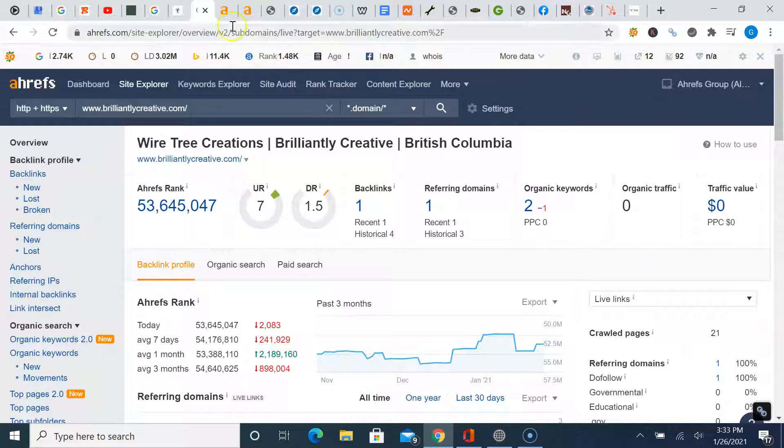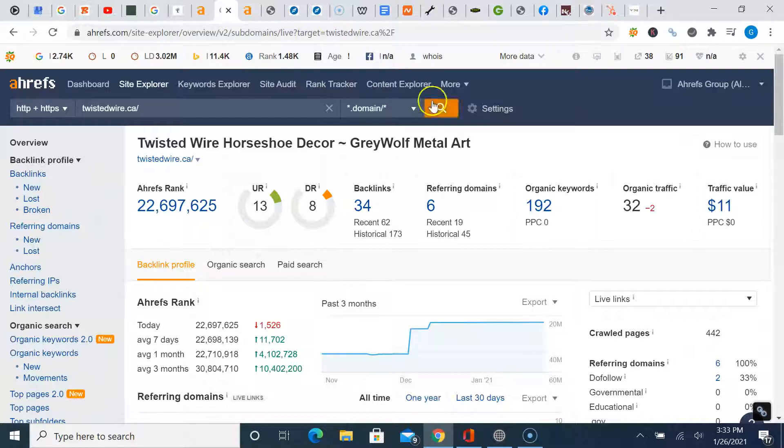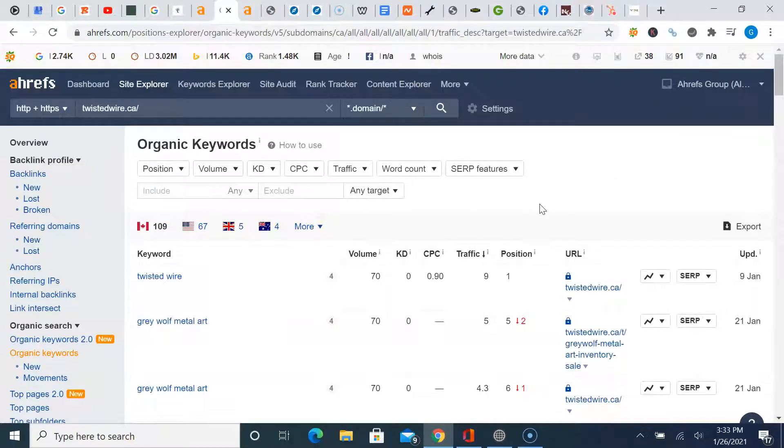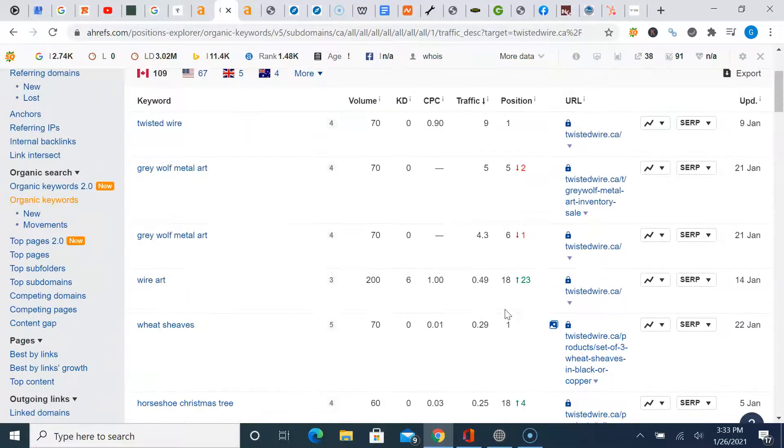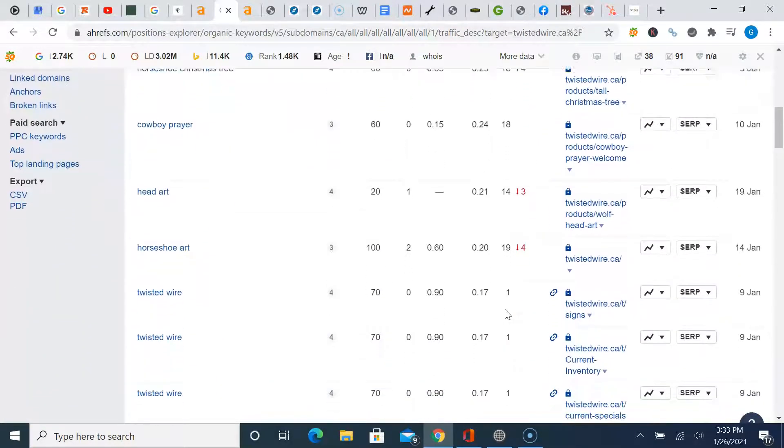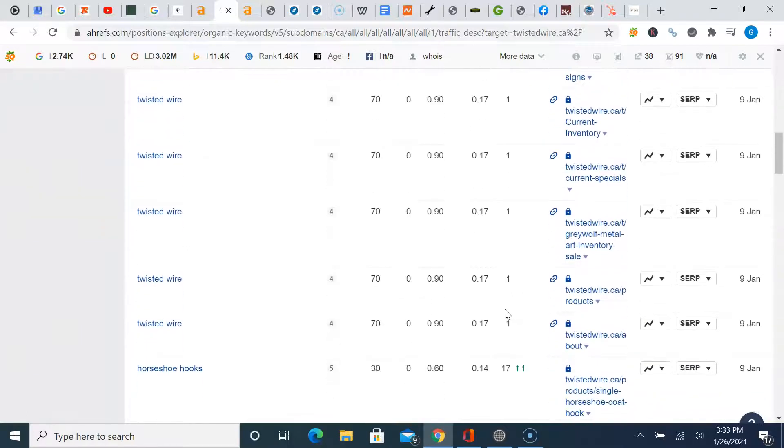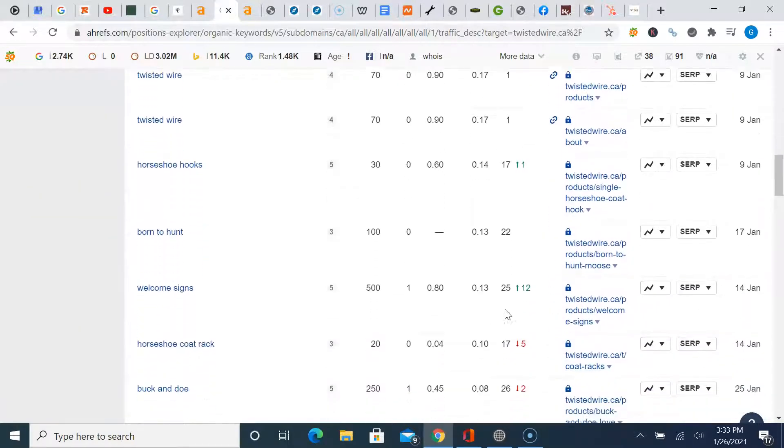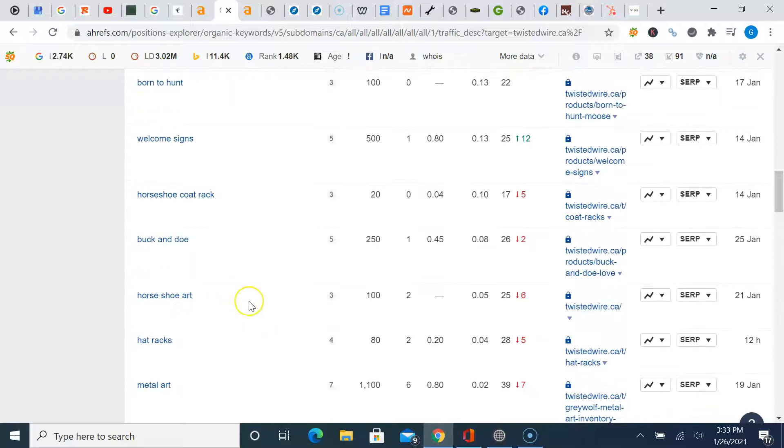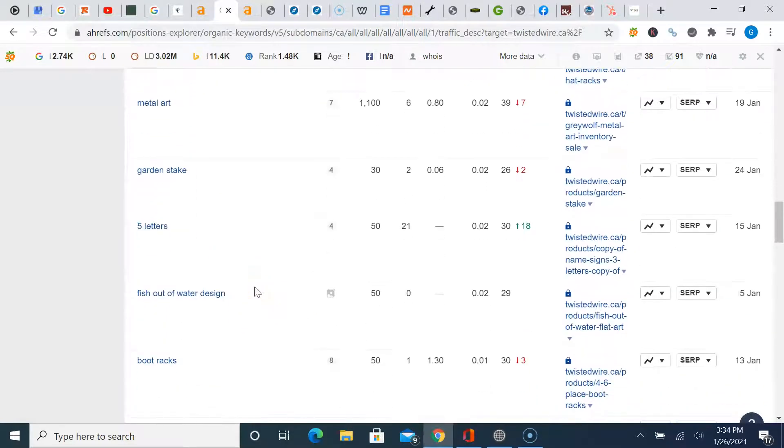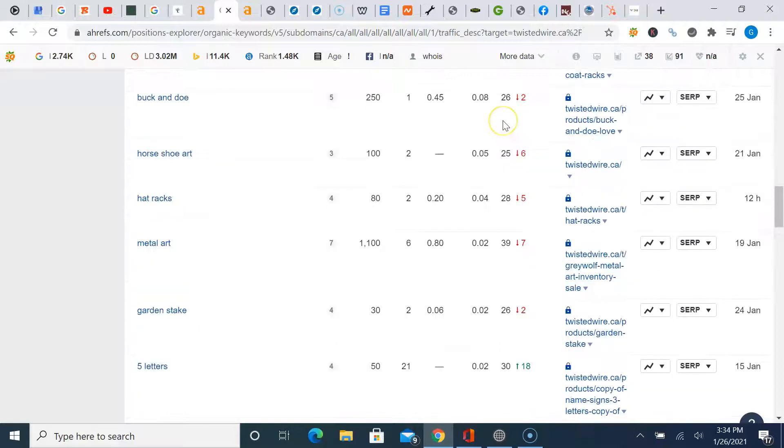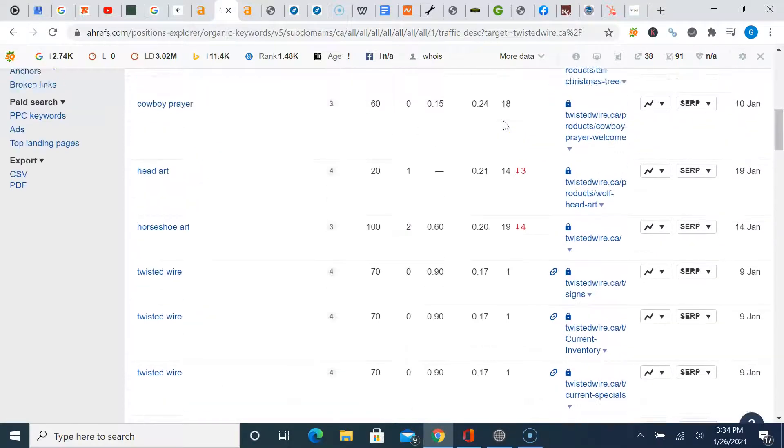Now, one of your main competitors I got pulled up here, twistedwire.ca. Now, I understand they do a lot of other stuff aside from just custom wire tree fabrications. But just to give you an idea here, they're obviously doing or paying someone to do SEO for them. And they're starting to rank for some specific keyword phrases. So twistedwire, then first, that's obviously their business name. But if you scroll down a little bit, you'll get into some of their products, welcome signs, obviously horseshoe art, metal art. So they're ranking and starting to rank for all these different kinds of keywords.